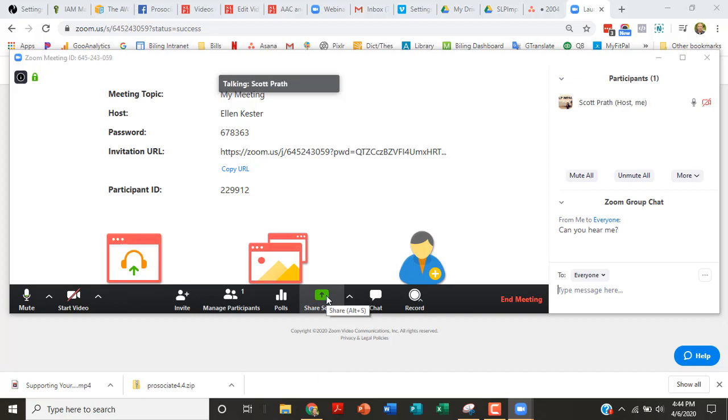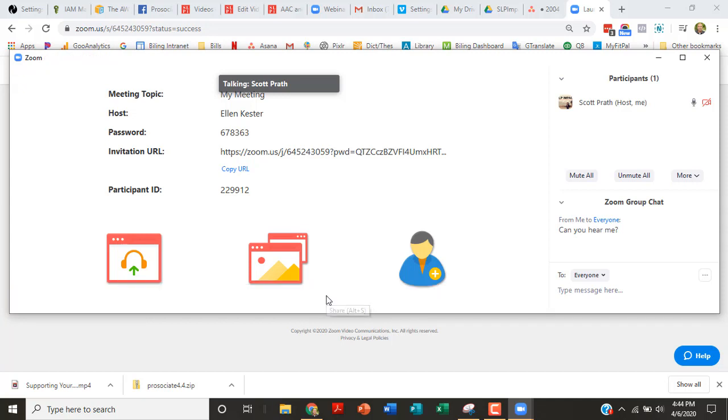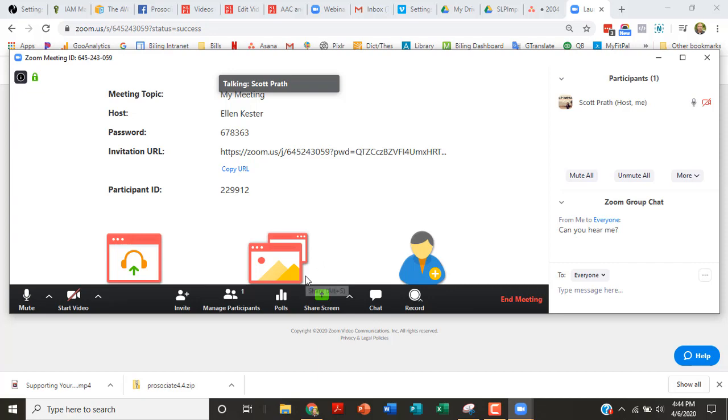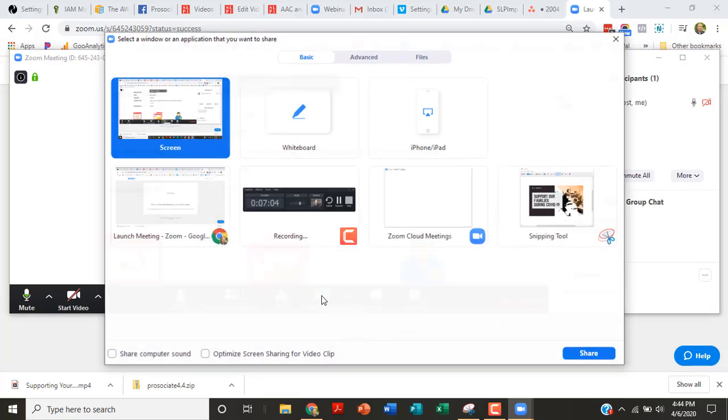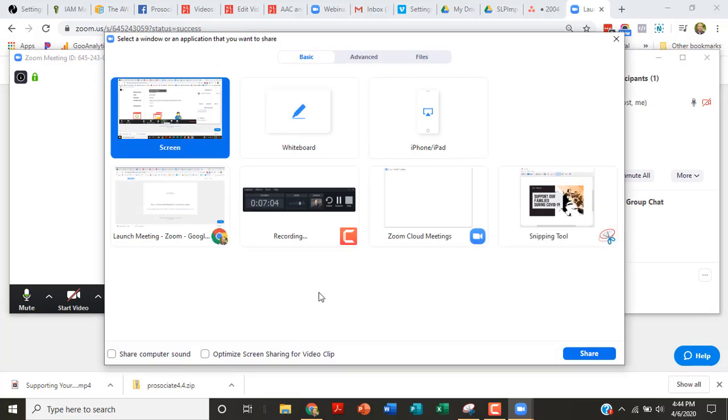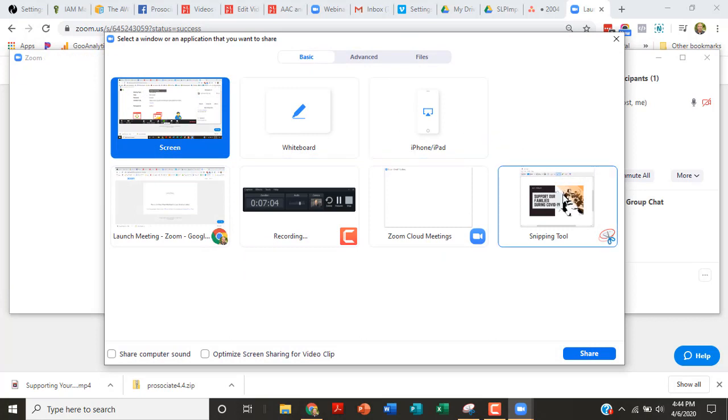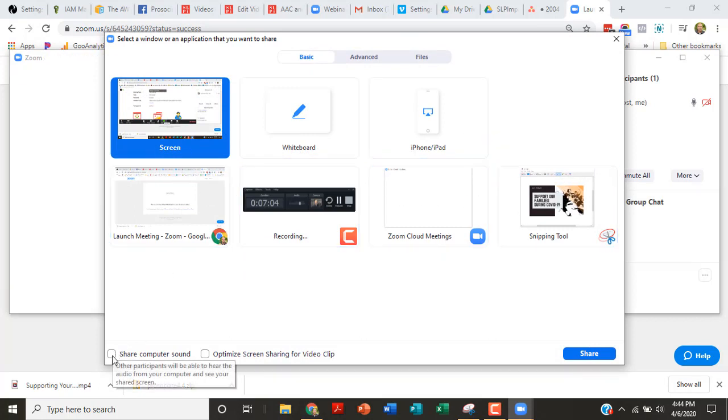So three things: got participants, got chat, and then we have our screen. Again, you have an option to record here. Next thing I want to talk about is sharing screen. This is a big one. And it was probably the biggest goof that we did as far as working with other people.